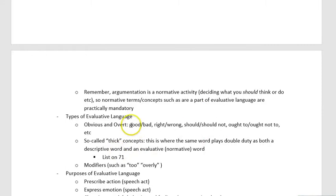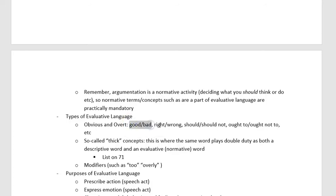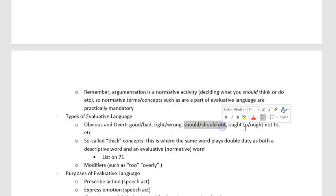Some of it is just right, smacks you in the face. These words, like when I was talking about what are examples of normative claims, they use this kind of language. What's good and bad. What's right and wrong. What we should or should not do. Ought to, ought not to, etc. Those are the really obvious and basic ones.